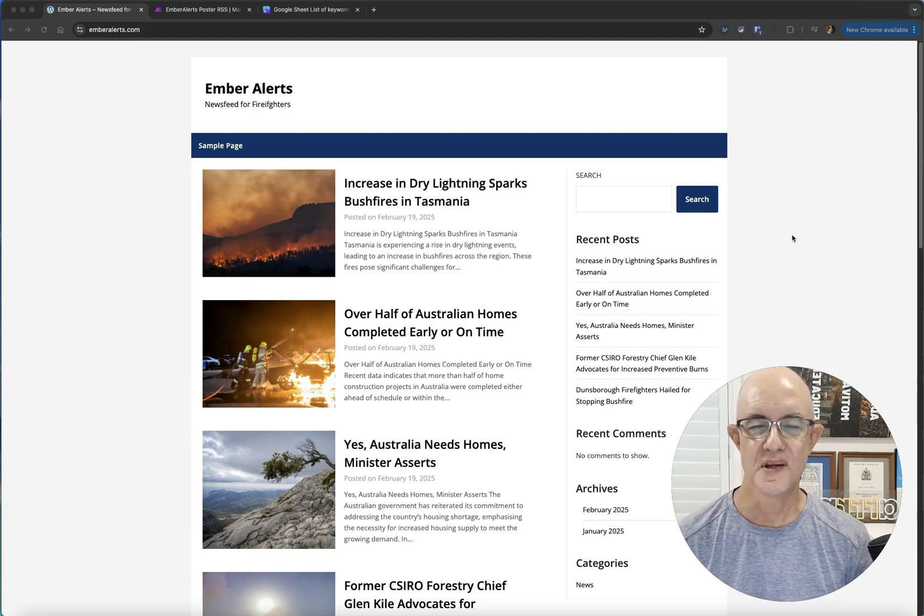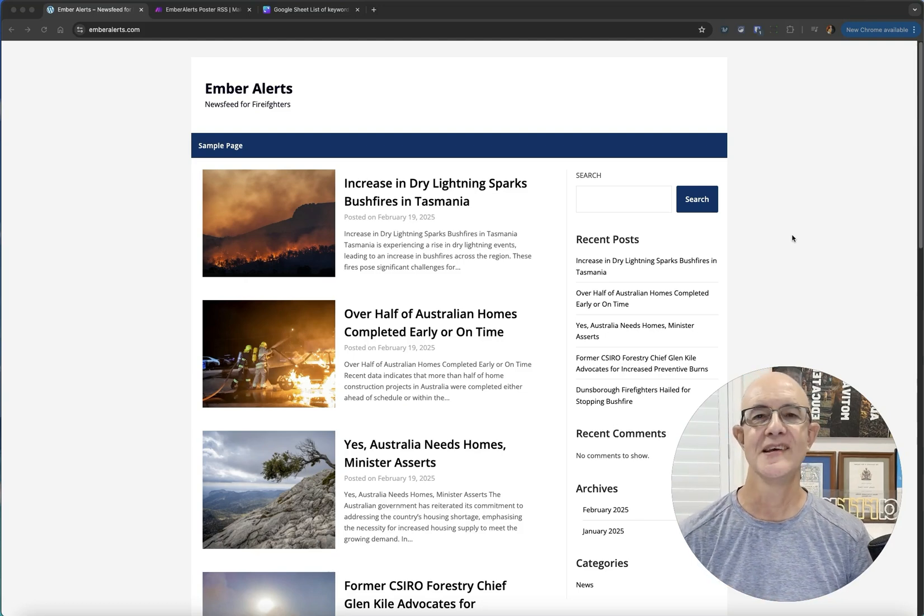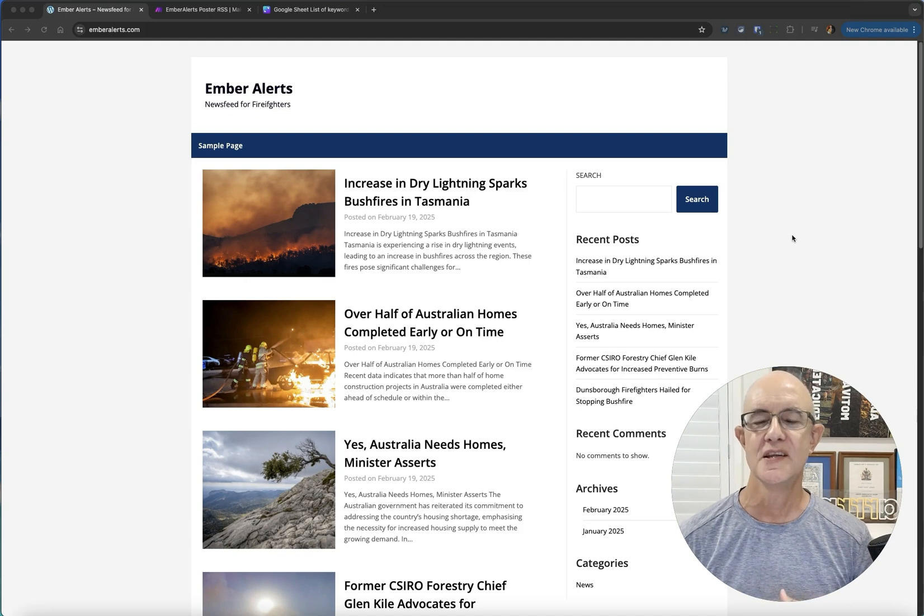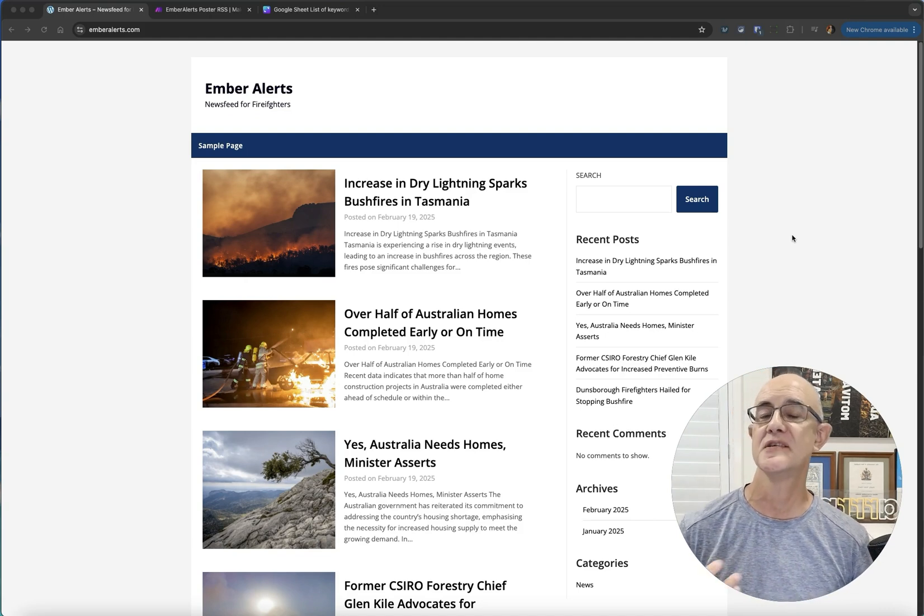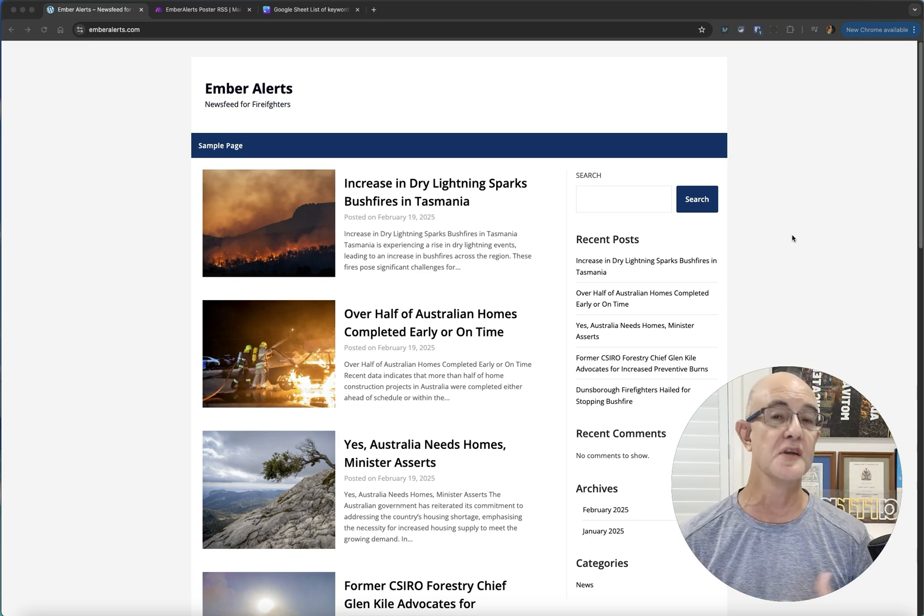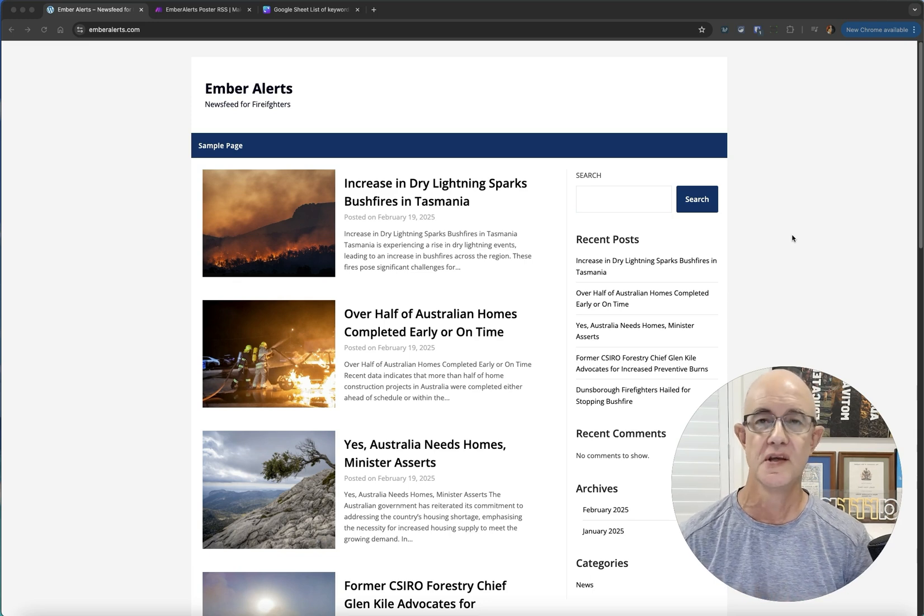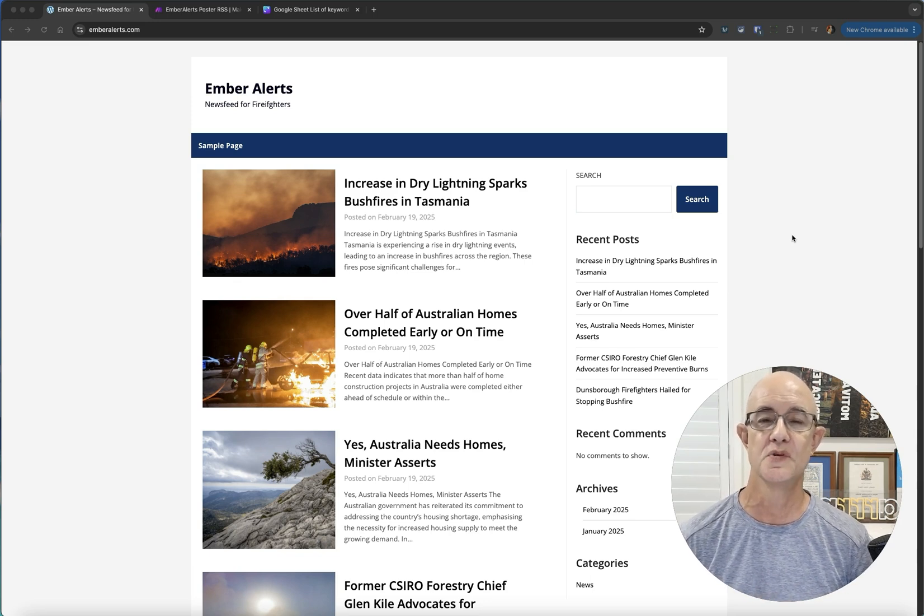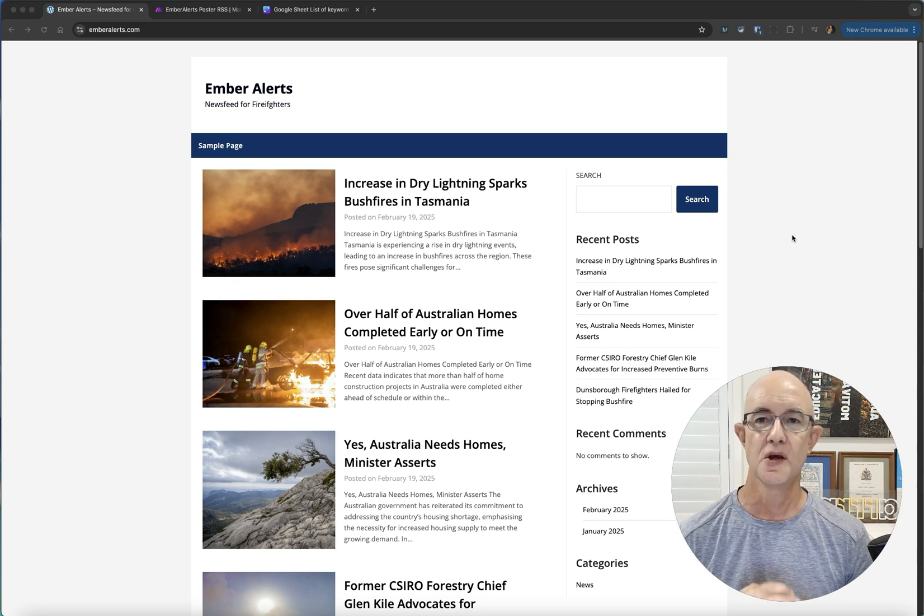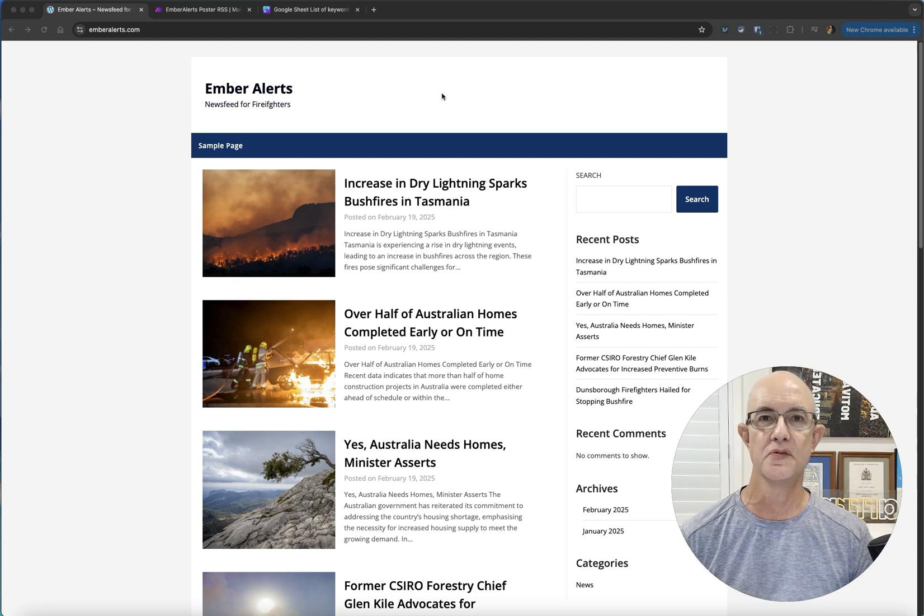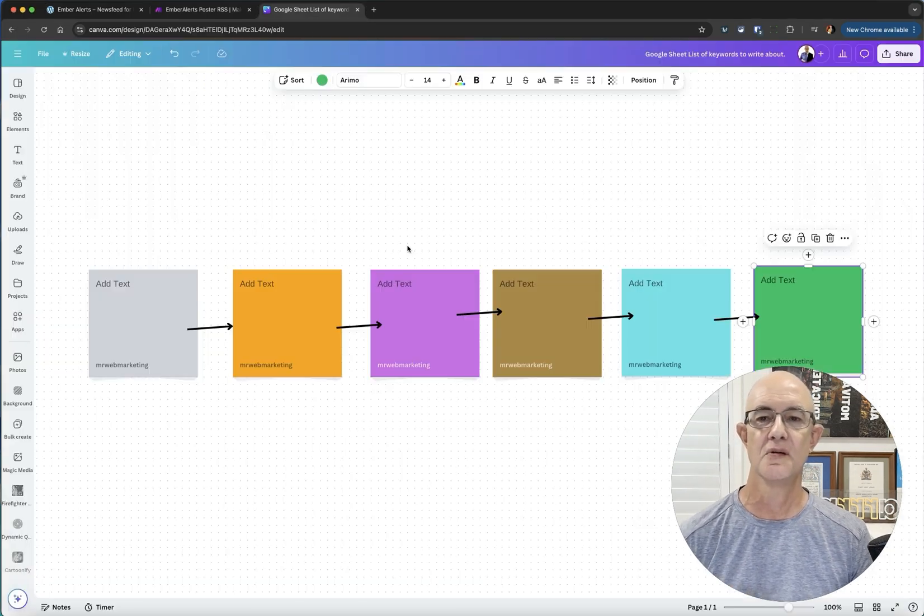One of the things about using Make.com to create automations is working out how to do it. Today I'm going to expand on something I talked about, taking an RSS feed and turning it into blog articles to turn into something much more interesting and powerful. I'm going to run through it, take you through the steps, and hopefully you're going to learn how to do this today.